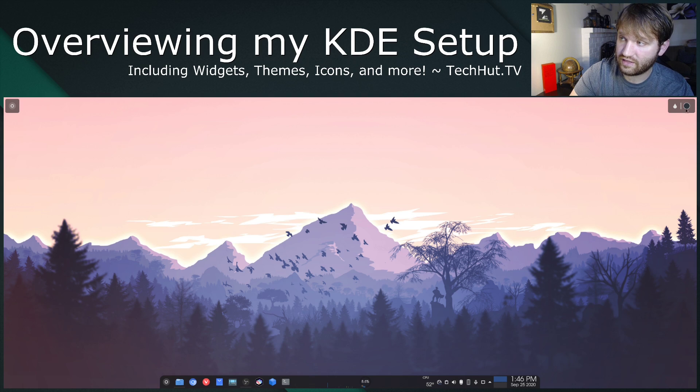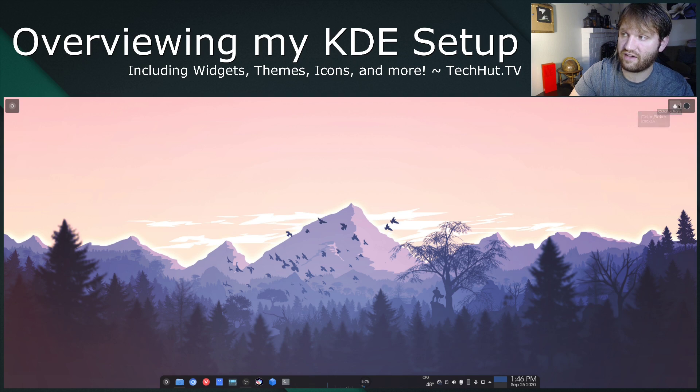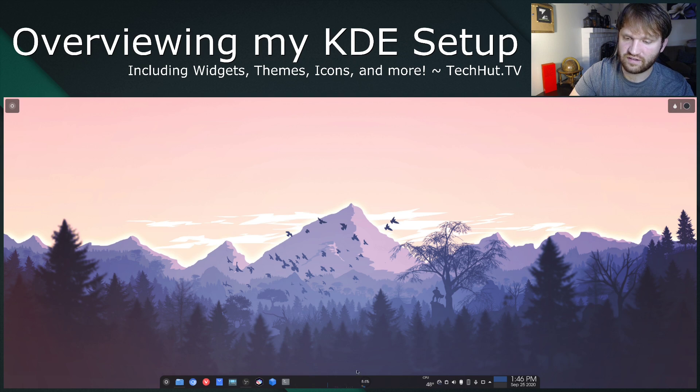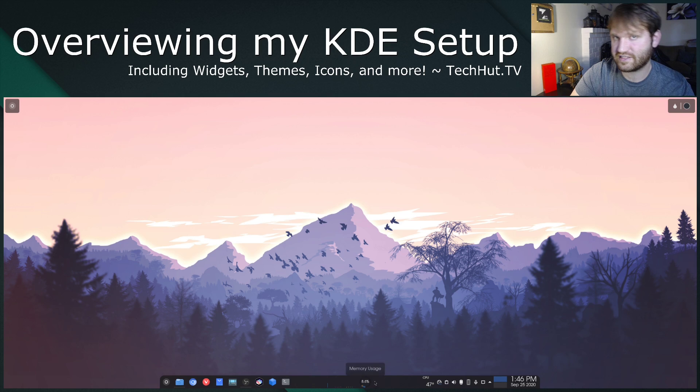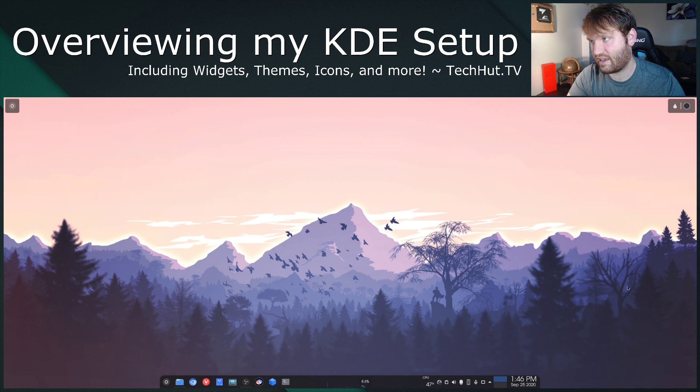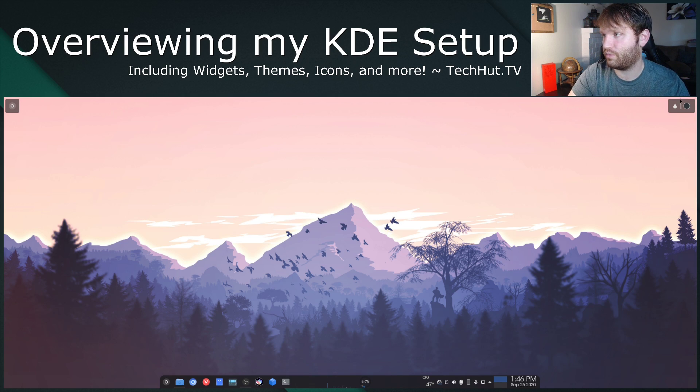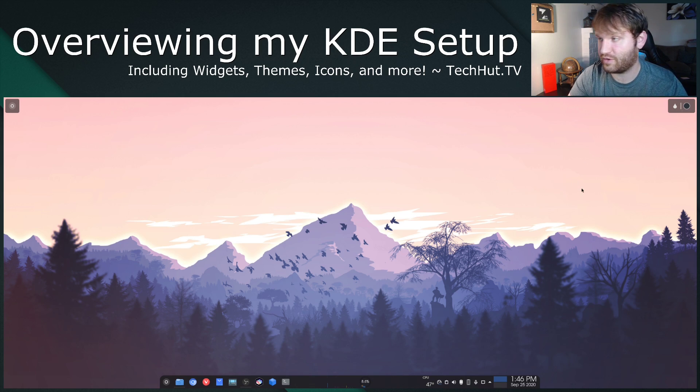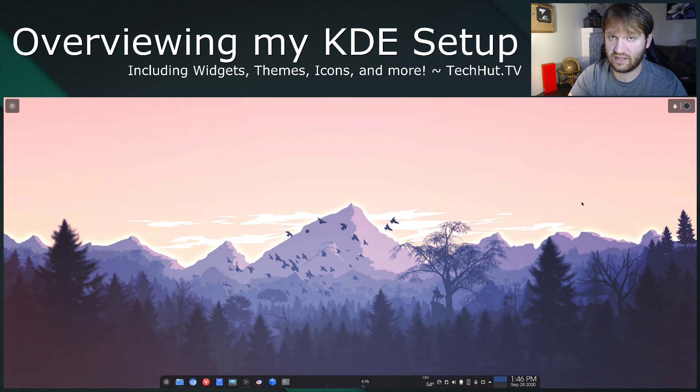Additionally, up here in the top right-hand corner, I have my color picker. I used to have it down here on my task bar, but it did take up quite a bit of room. So this is a really nice tool. I use it a lot for creating thumbnails and getting exact color codes.